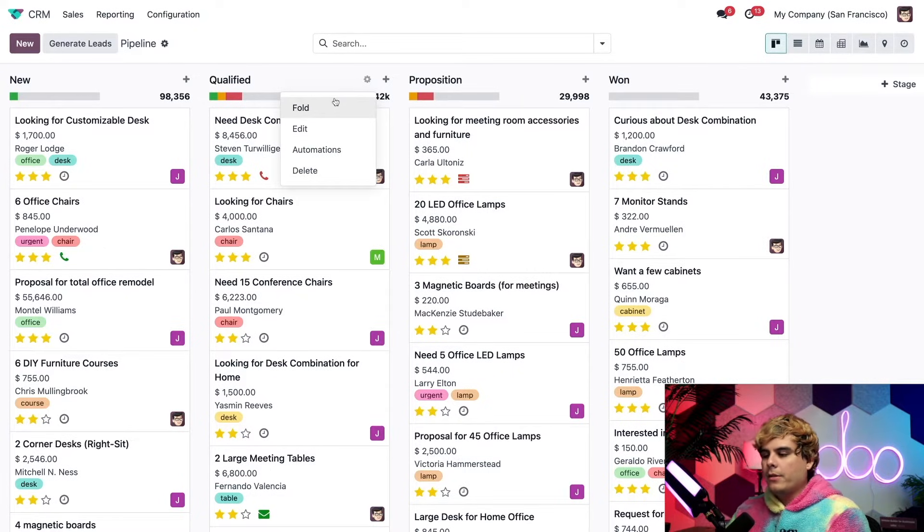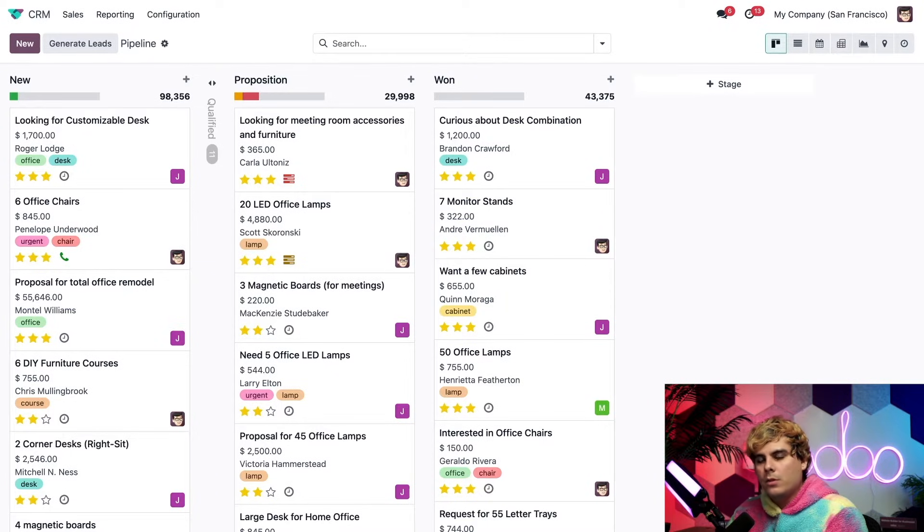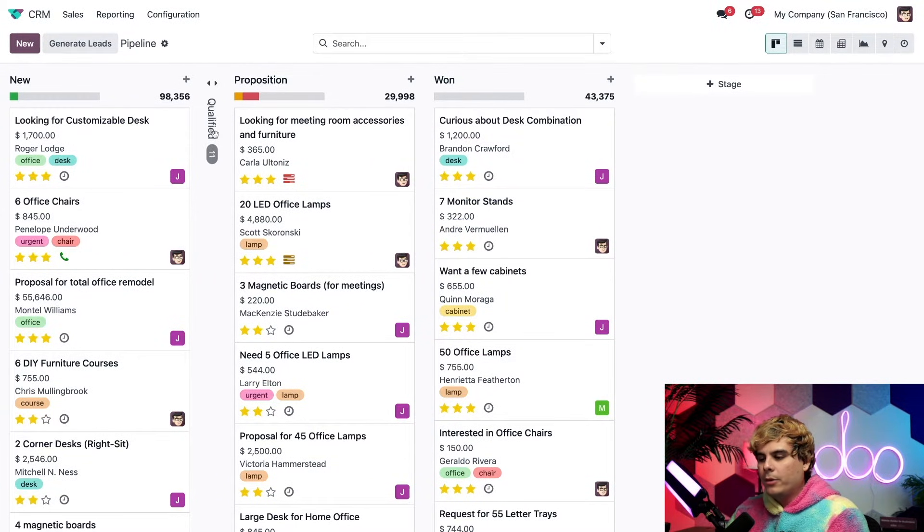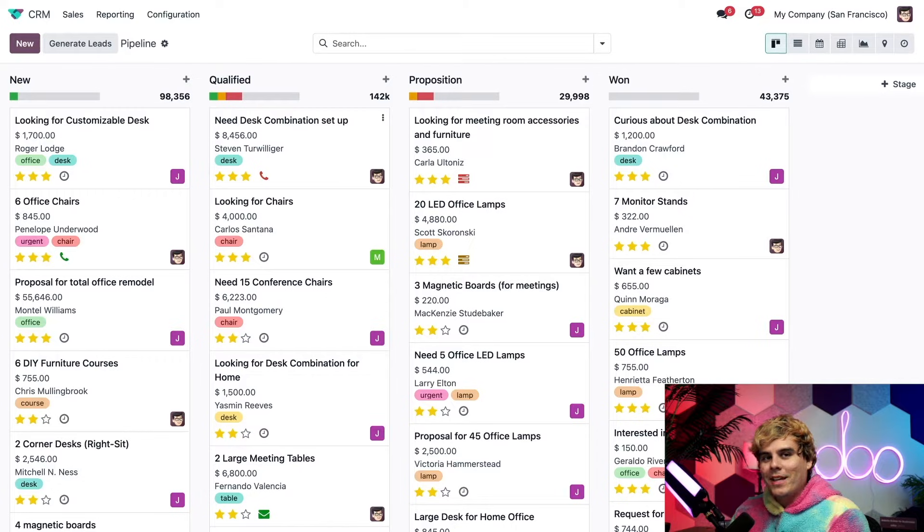If we select the fold stage, it's folded the stage right there in the Kanban view, which means it's just hidden. And to unfold it, we just select it and it's back to normal.